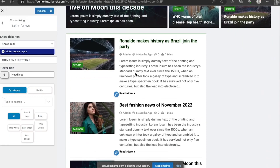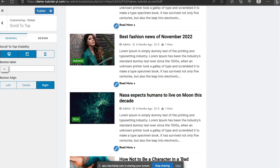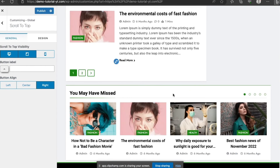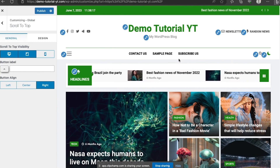Any part you don't want, you can modify it here — for example, changing 'Read More' to 'See More.' You can also change the scroll-to-top button position from left, center, or anywhere you want. You can also edit the footer and customize it to your taste depending on how you want your news blog to look.